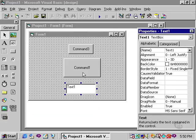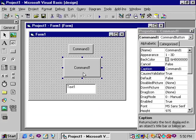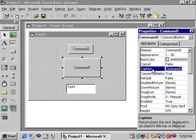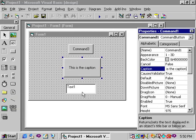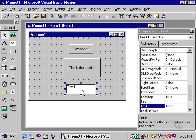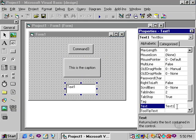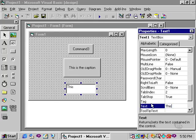Yet, the caption property for a command button is what the user sees. If I retype command 1 and say this is the caption, you'll notice that as I type that, the caption of the control is being changed on the form. Likewise, if I select the text and go to the text property of the text box, and type in this is text, you'll see that's what the user sees.